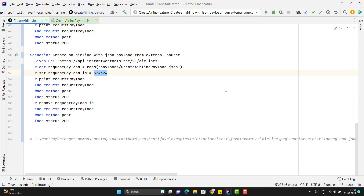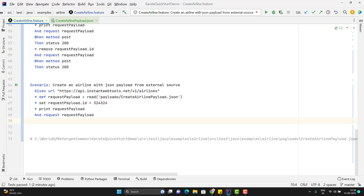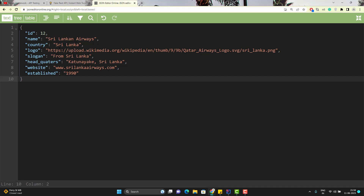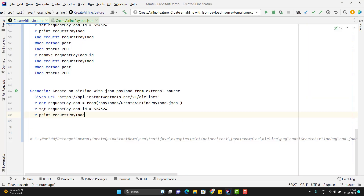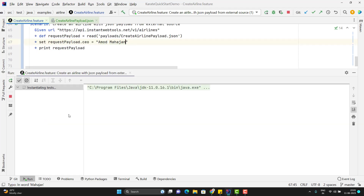It is also possible that we might need to add some additional keys. I'll duplicate this scenario and simply create the JSON payload to show you the output without calling the create airline API. We have the current JSON payload and I want to add a new field — CEO with a value. I need to use the set keyword. When you pass a new key like CEO to the set keyword, it first checks whether CEO is present in the JSON. If it is present, it sets the value; if not, it adds the new key to the JSON. Let me run this scenario — you can see it has added the new field CEO.